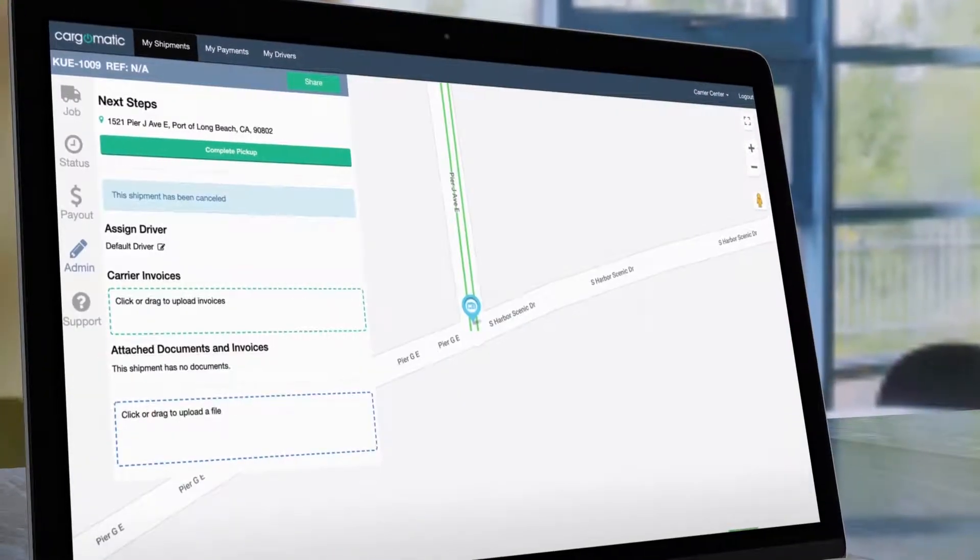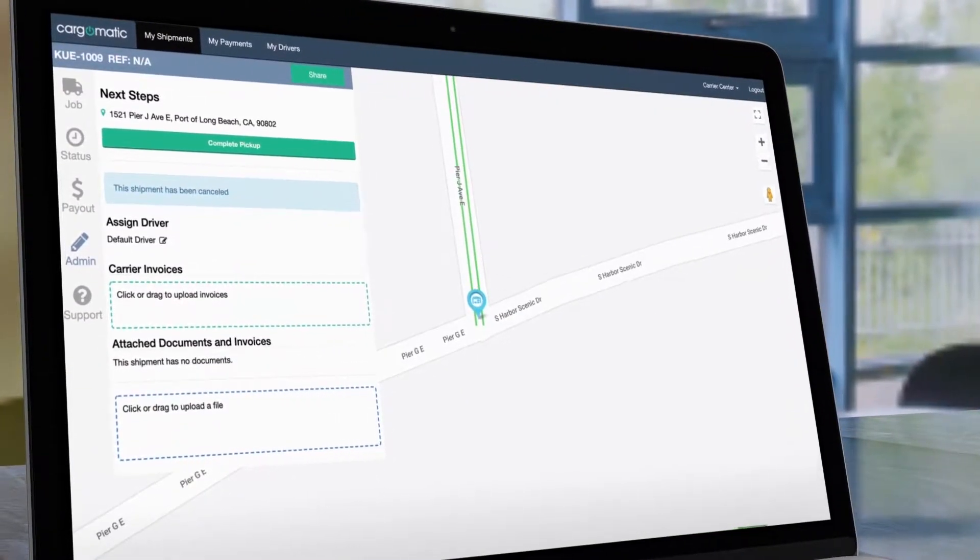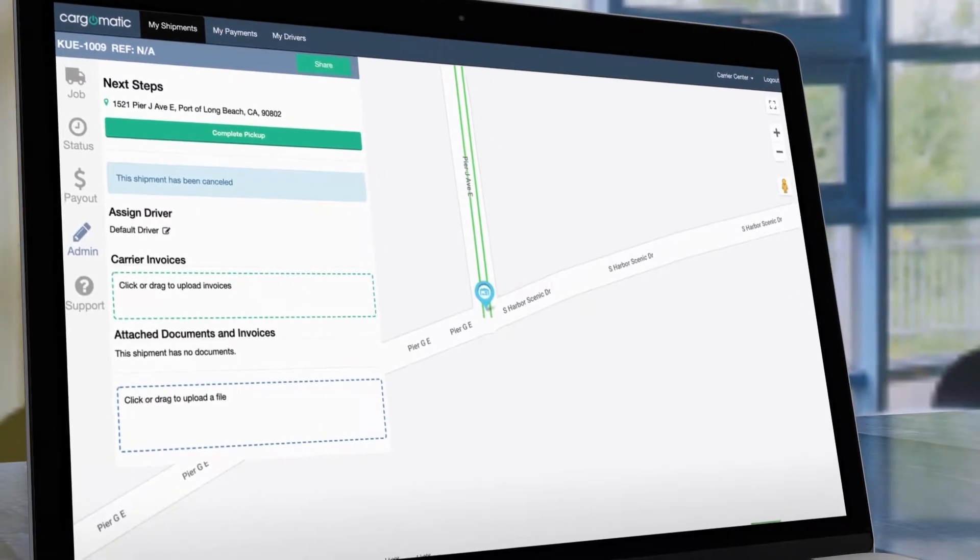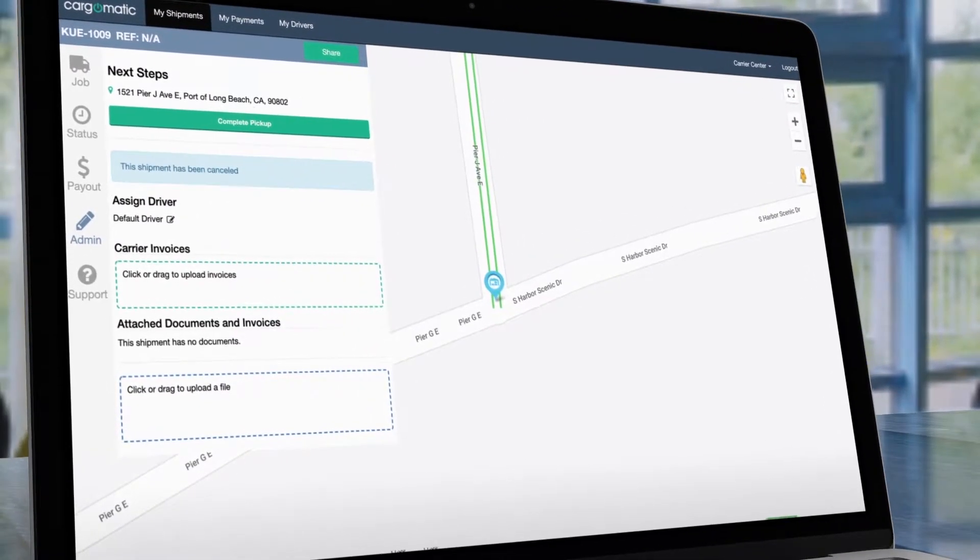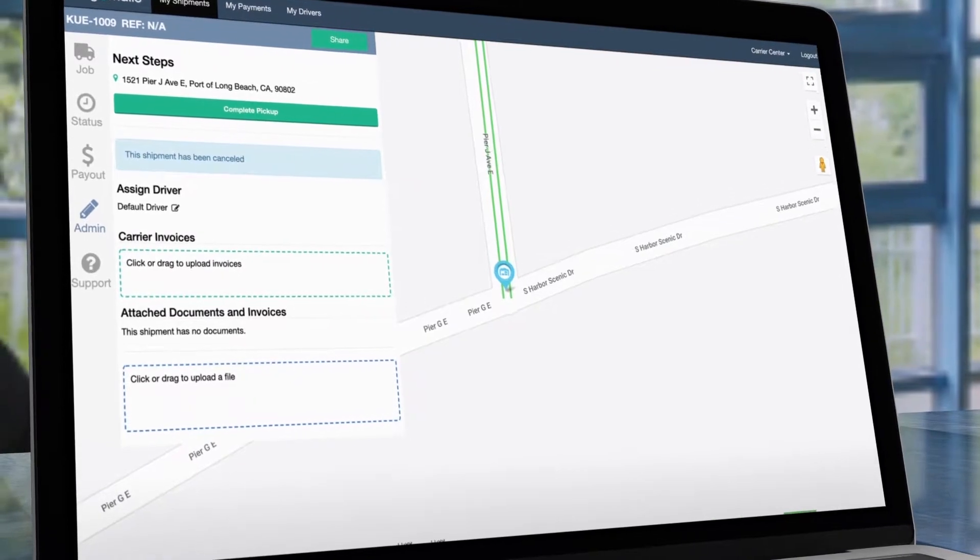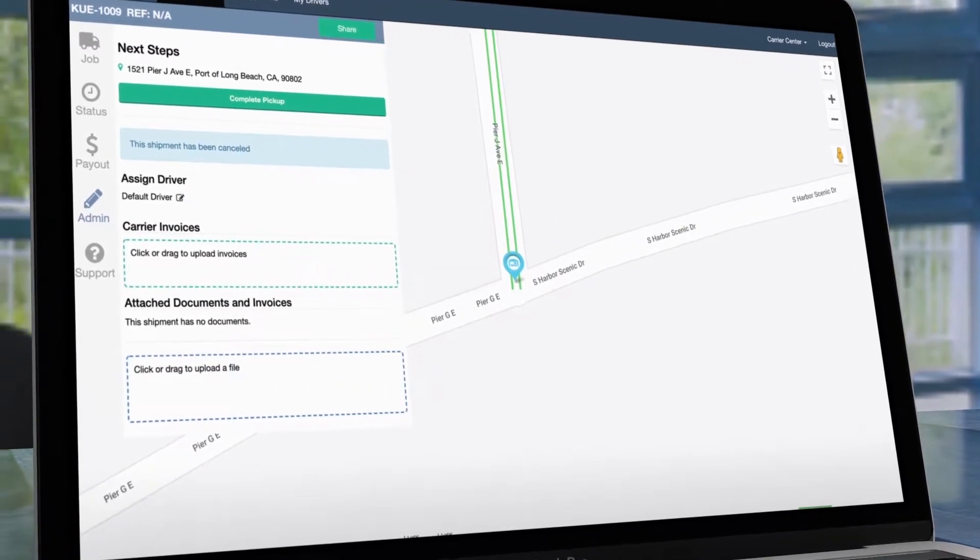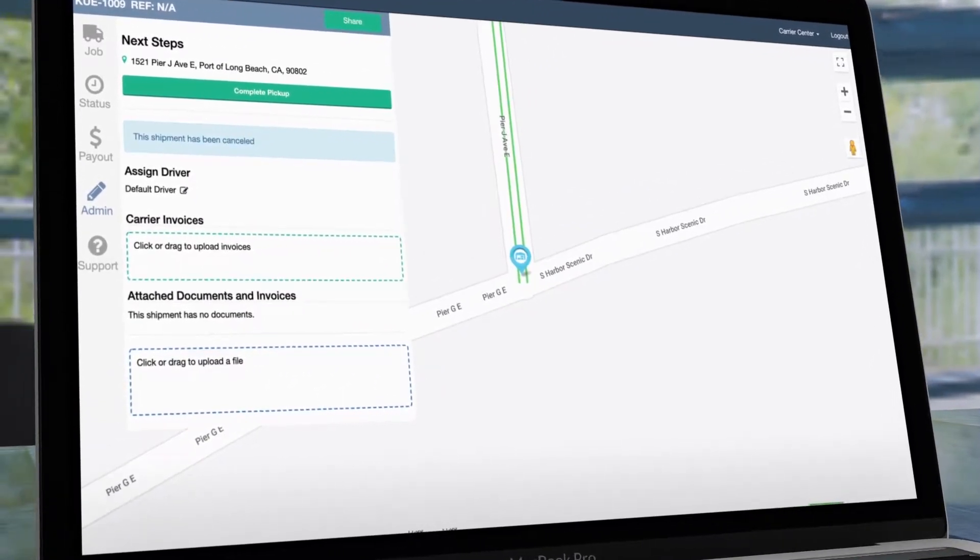Clicking on a shipment launches the Job Admin screen. Here you can upload an invoice or complete a job. Clicking on the green action bar labeled Complete Pickup will begin the process of closing out this particular job with a few steps.